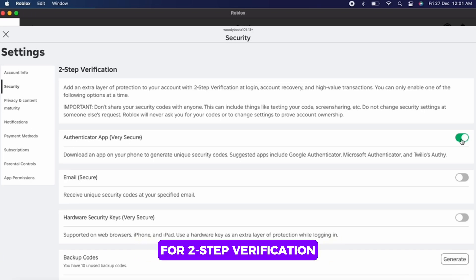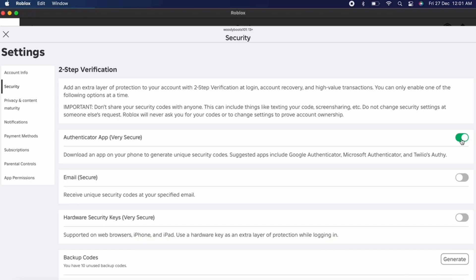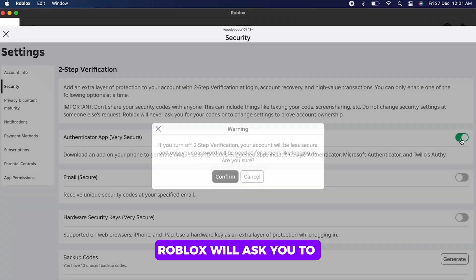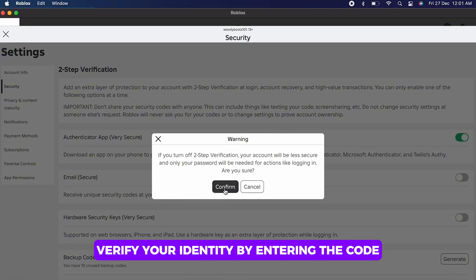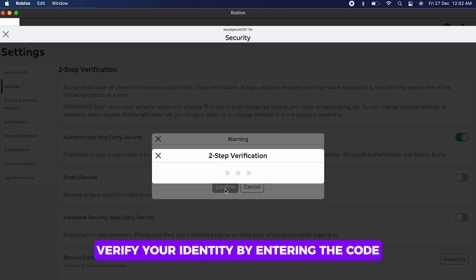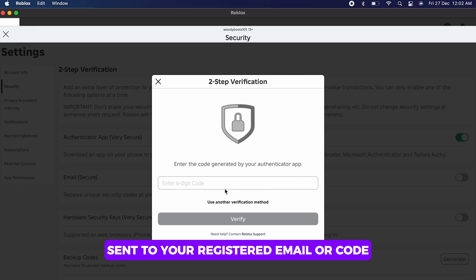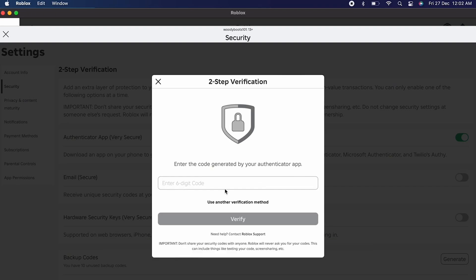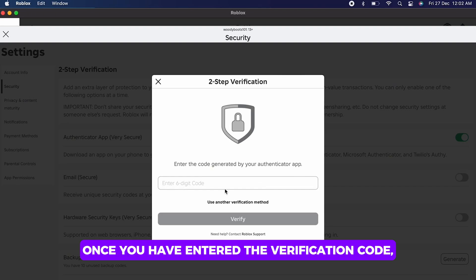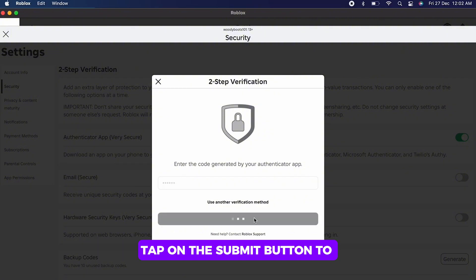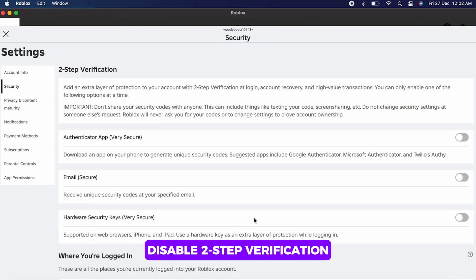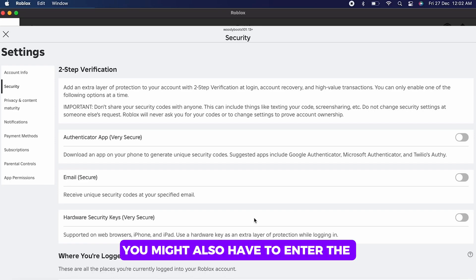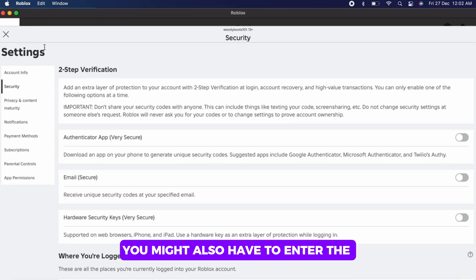Once you have entered the verification code, tap on the submit button. You might also have to enter the code from your authenticator app. Enter the code and two-step verification will be successfully disabled.